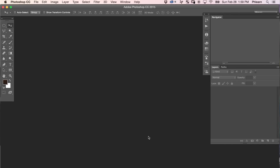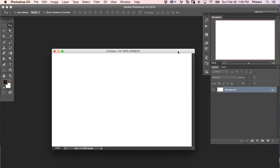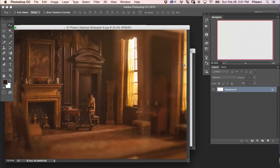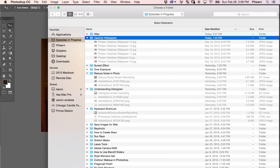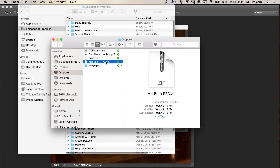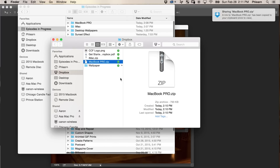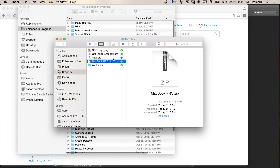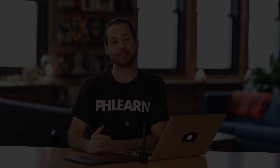We're going to start off today's episode by looking at the actual screen resolution of your background. This is important because we're going to create the document that's perfectly sized for your desktop wallpaper. Then we're going to bring in a series of photos and resize them perfectly. Next, I'm going to show you how to export out your layers as different files — this is going to save you a ton of time. And to finish today's episode, we're going to show you how to upload your files online so other people can download them and use them as their desktop wallpapers.